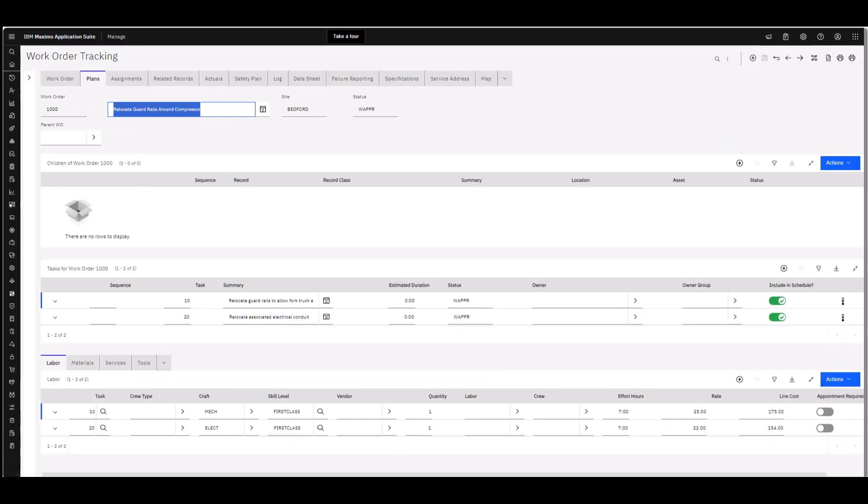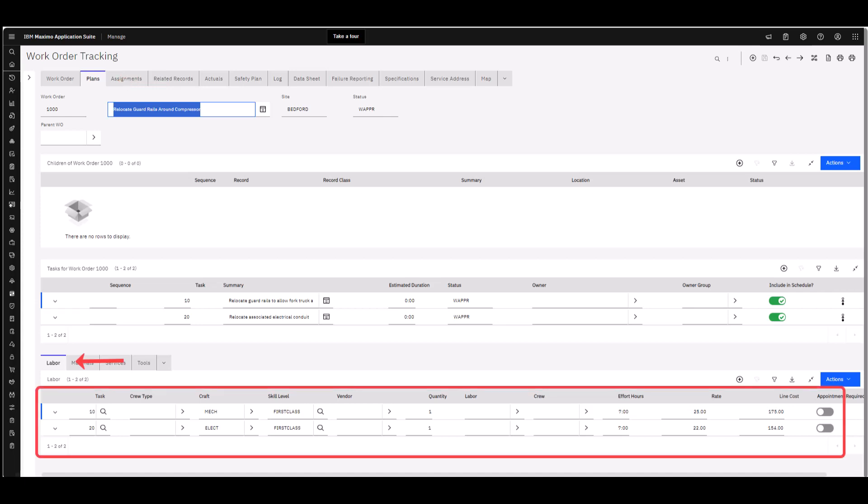Next we'll take a look at our work order. In our work order on the plans tab, just like our job plan, we need to make sure we have those labor rows added to the plans tab on a work order. If we're not using a job plan that already pulls that information in, we need to make sure we add it just like we did on the job plan.